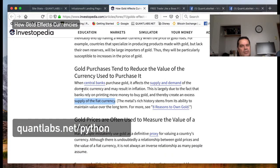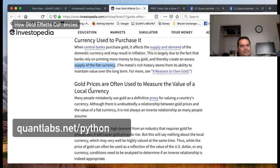The U.S. is a good example of that. Gold prices are often used as a measure of the value of the local currency, which can be used as a proxy.